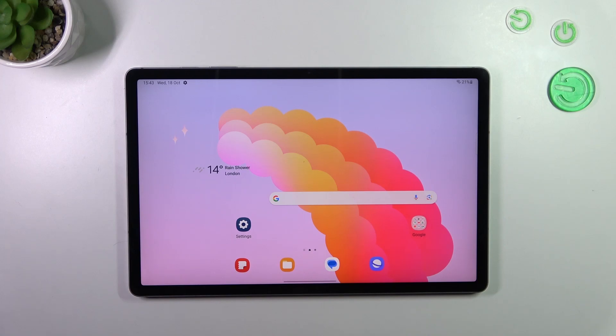Hi everyone, in front of me I've got Galaxy Tab S9 FE Plus and let me share with you how to change system language on this device.